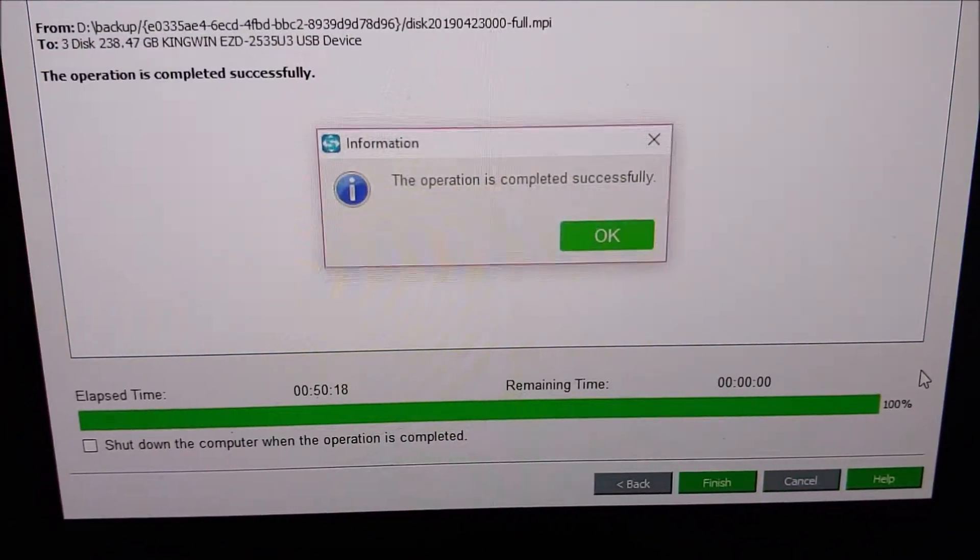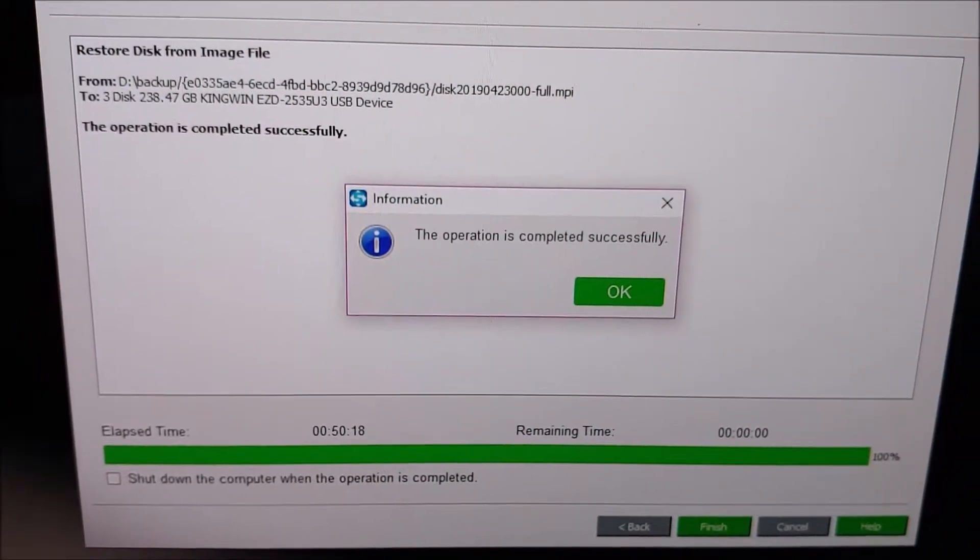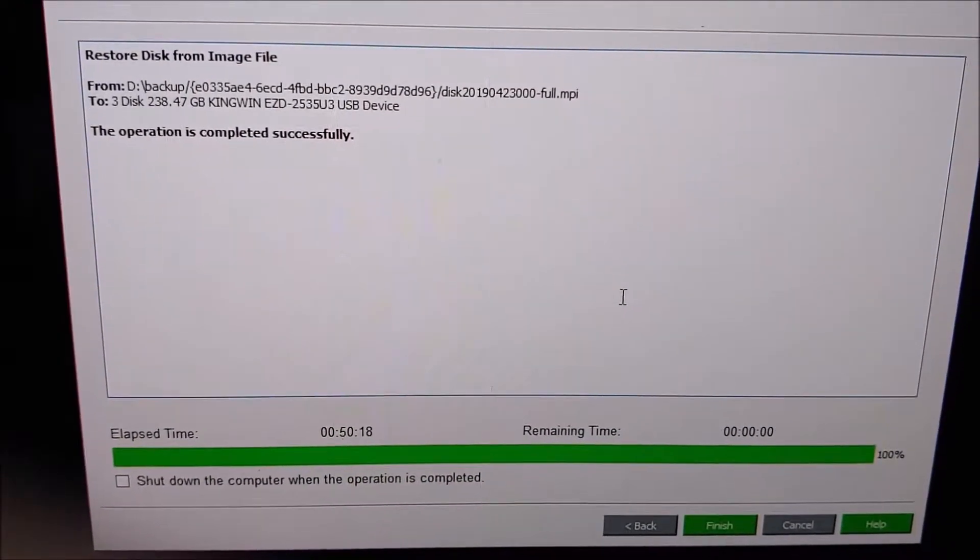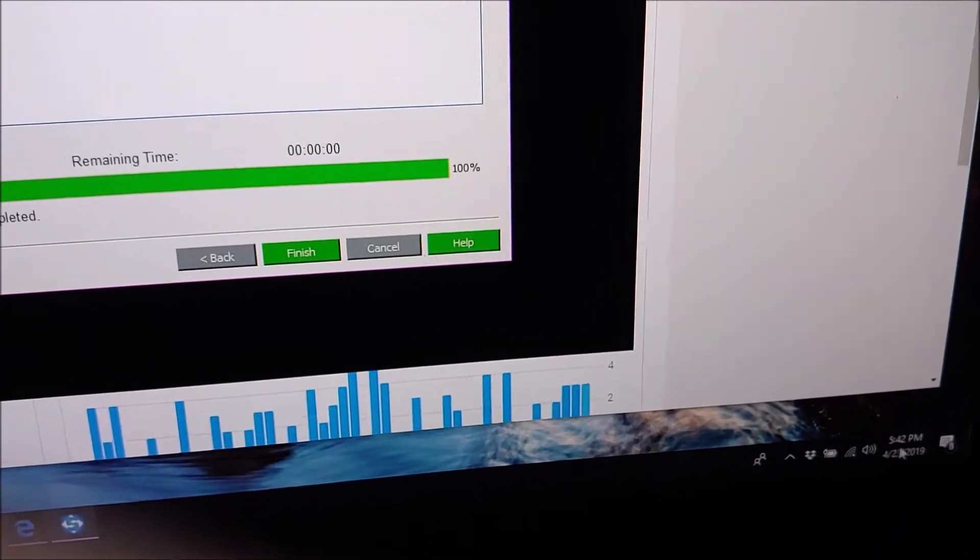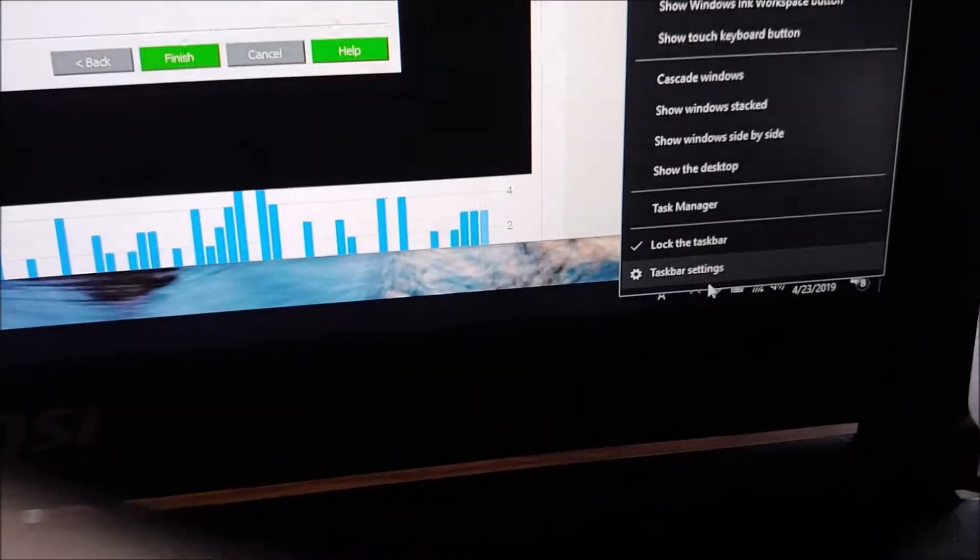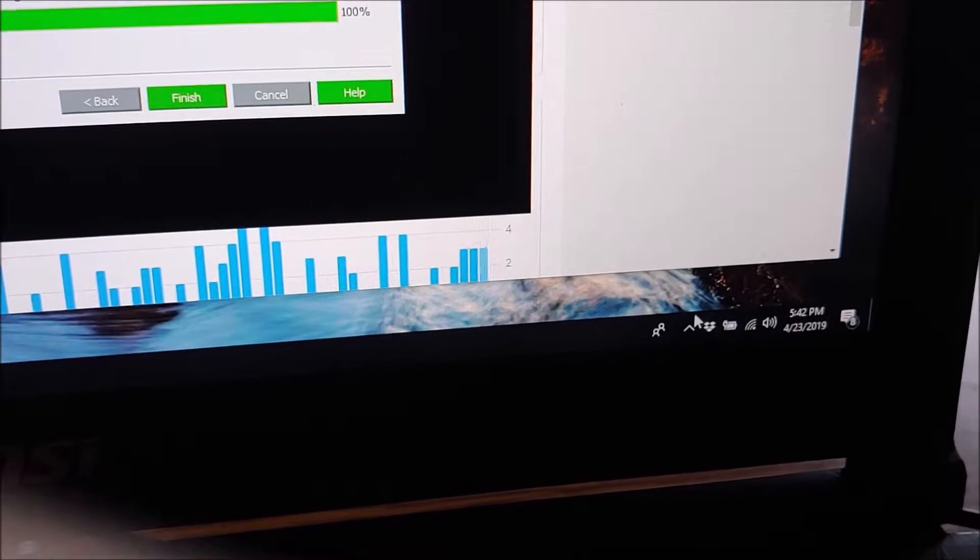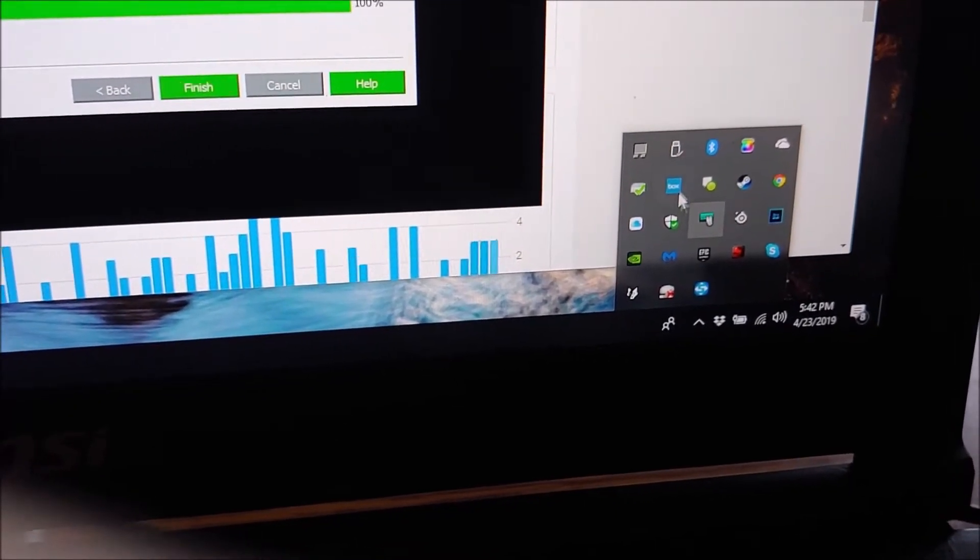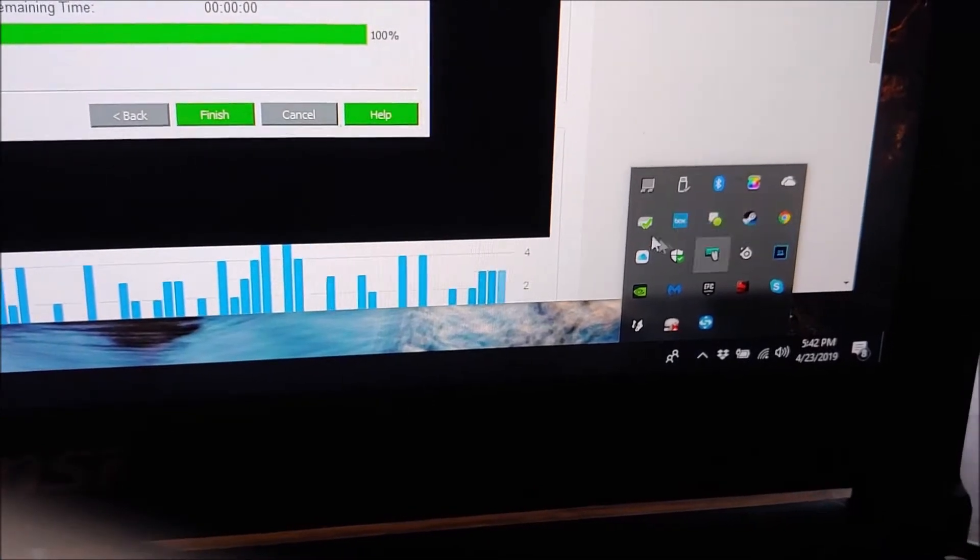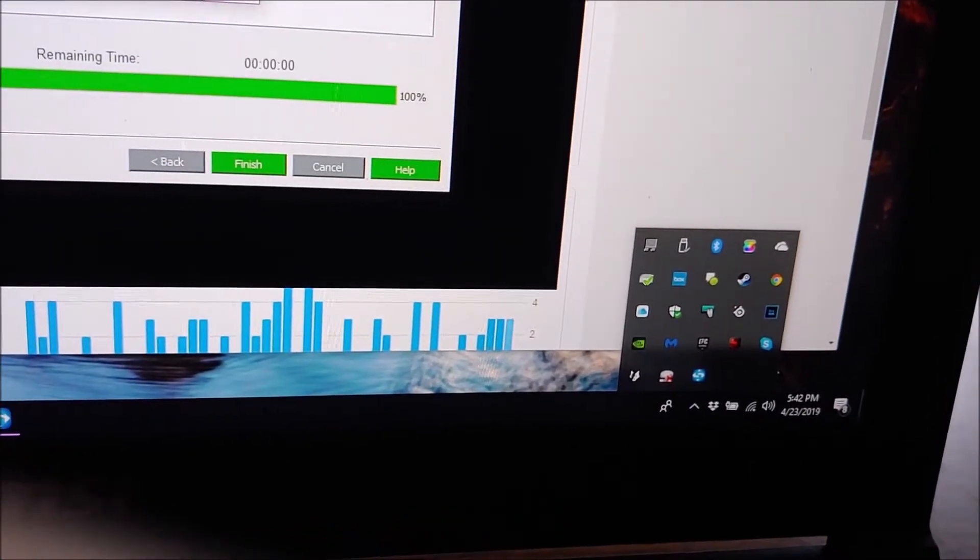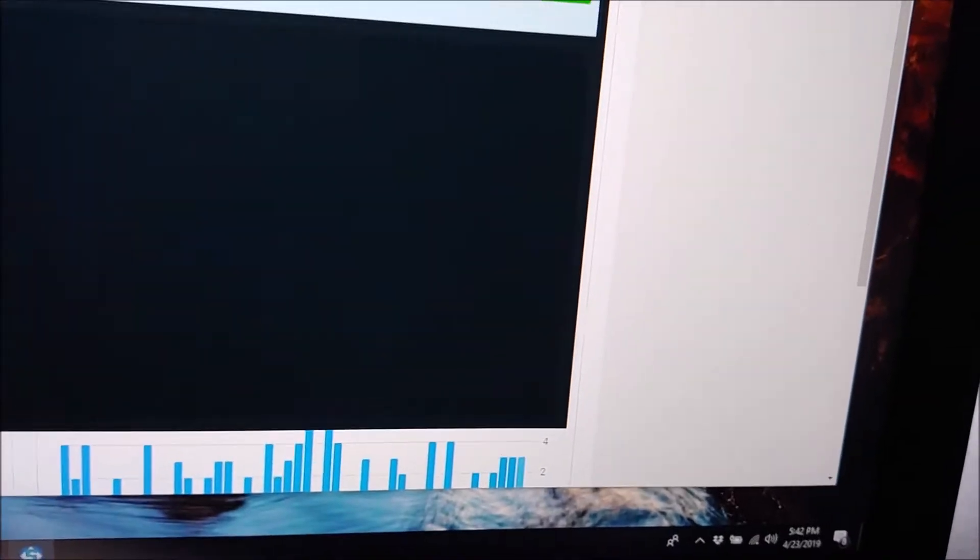Okay, it looks like this is wrapping up. It completed successfully. Awesome. I'm just going to tell it to eject that. Oh, alright, fine. Let's finish. Let's close out. Close.